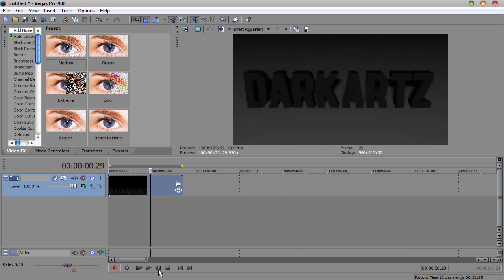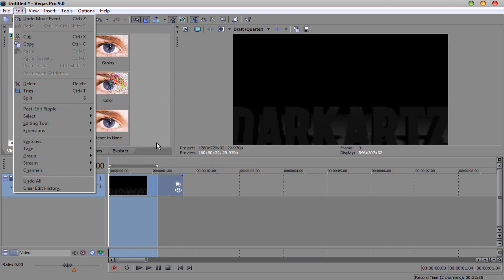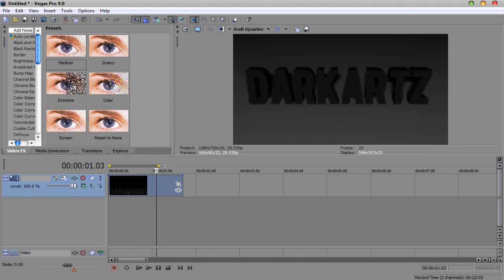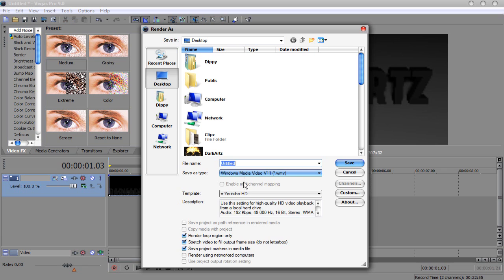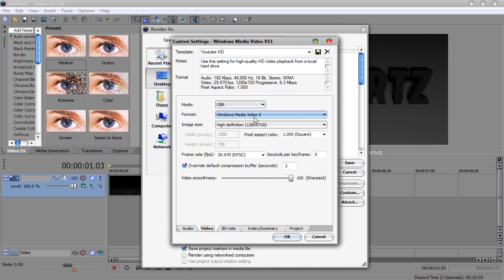And all you've got to do now to put it on YouTube is, what I'm going to do is I'm going to highlight it all there. Go to File, Render As, got your HD settings. If you don't know what they are, go to Custom, Video, and you want CBR, Windows Media Video 9, High Definition, 1280x720.